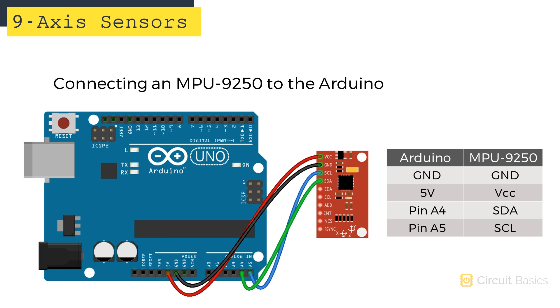Why don't we connect the sensor now, then we'll check out a sketch and get some sensor readings. We're connecting the sensor to the Arduino with I2C, so the connections are pretty easy. VCC connects to 5 volts on the Arduino. Ground connects to ground. The SCL pin of the sensor connects to Arduino pin A5, and the SDA pin connects to Arduino pin A4.